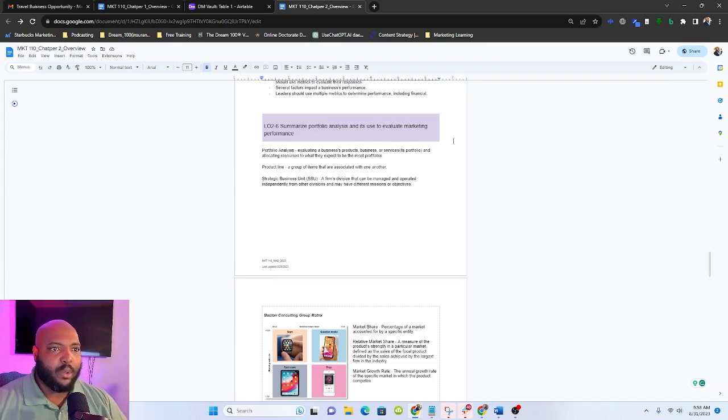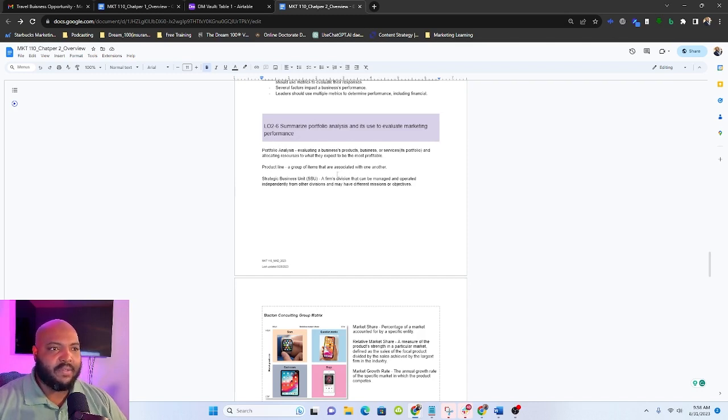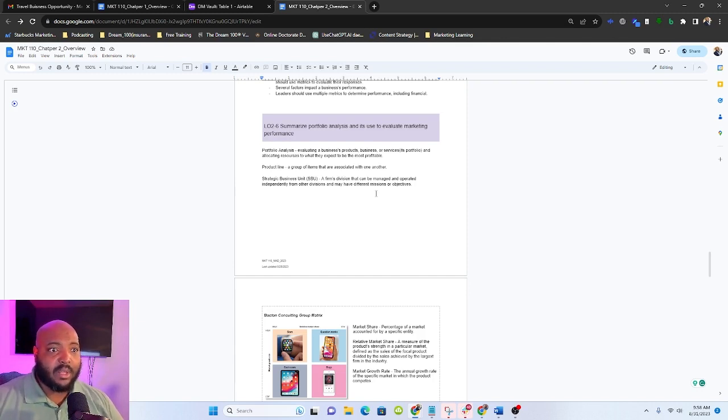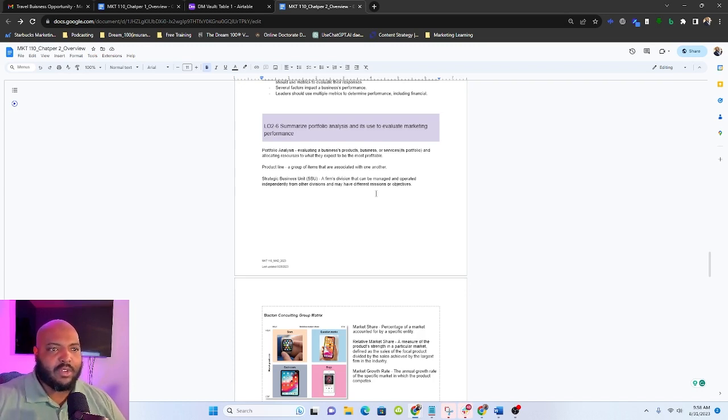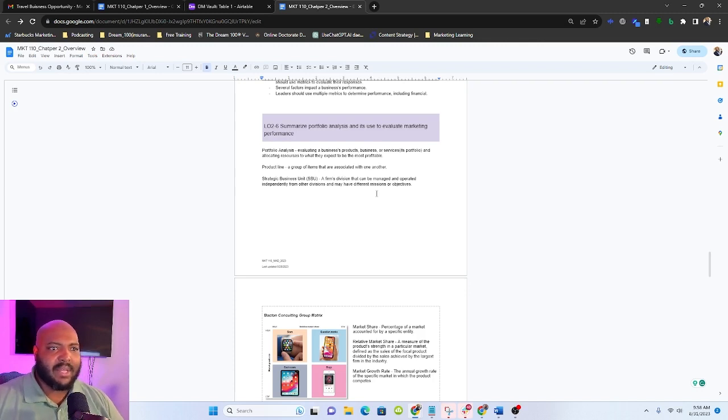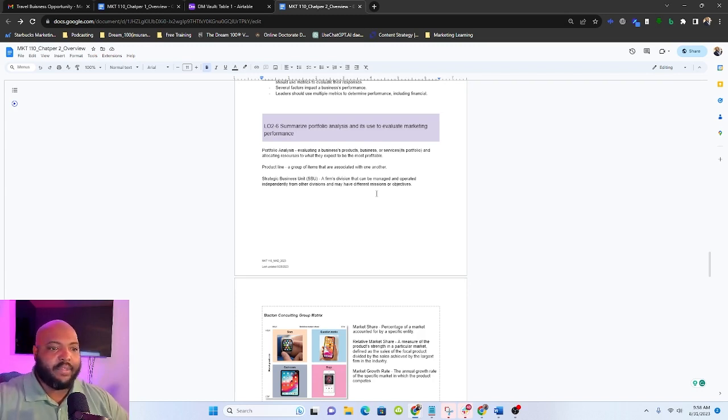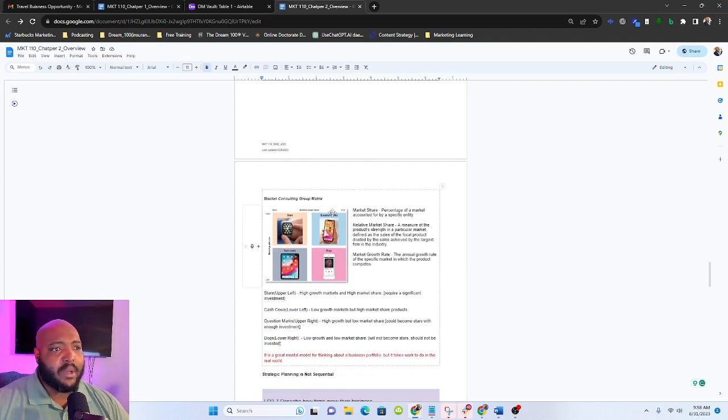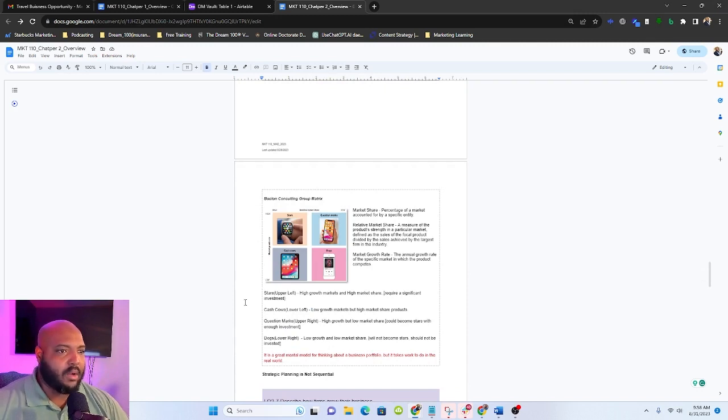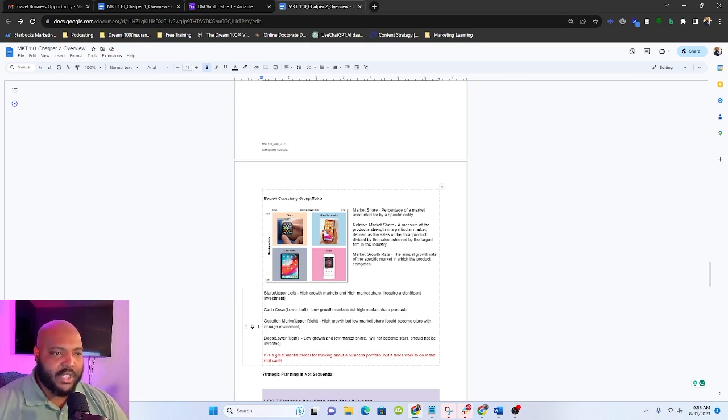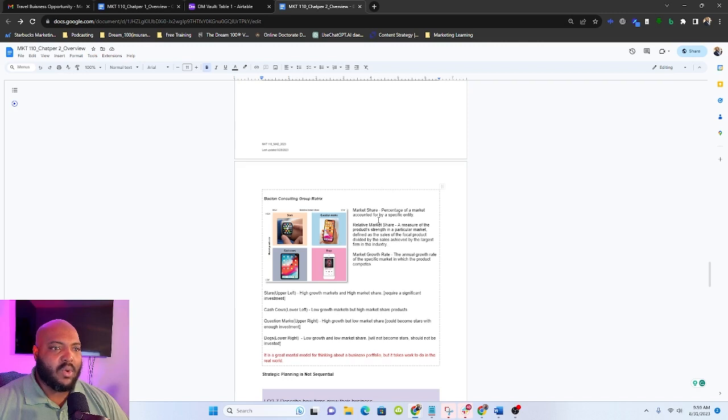So now we need to summarize portfolio analysis and evaluate marketing performance. Portfolio analysis is just evaluating the different businesses, product services, or offerings to see which ones are the most profitable. And so when we say product line, we're talking about a group of items that are associated with one another. We see product lines with like Pepsi. The different multiple flavors of Pepsi, that's a product line. And then our strategic business unit is like a small group inside of a larger business that sometimes has a different mission and can operate independently of the larger business. Now, some tools that we can use in order to measure is the Boston Consulting Matrix.